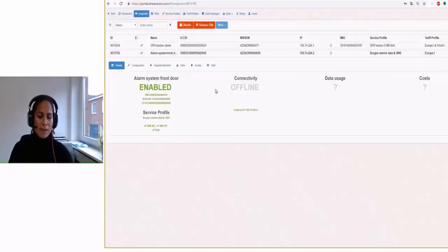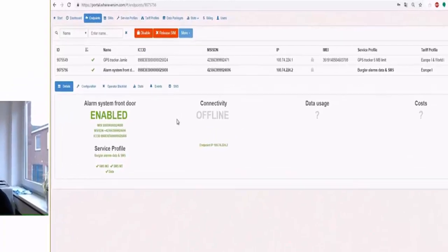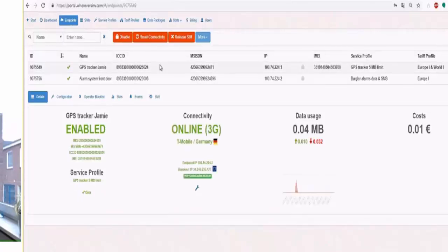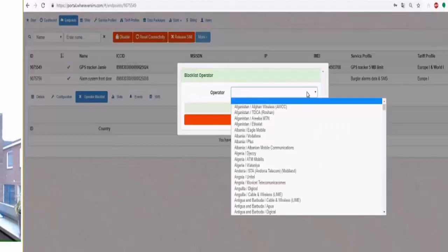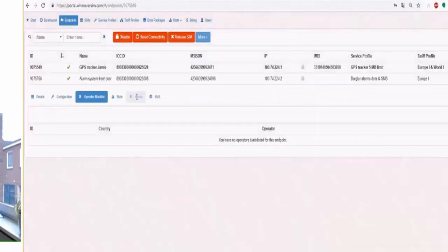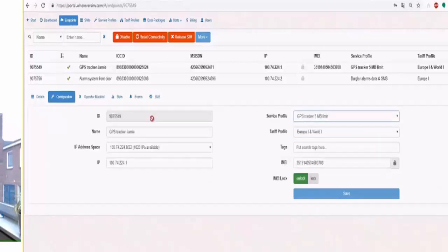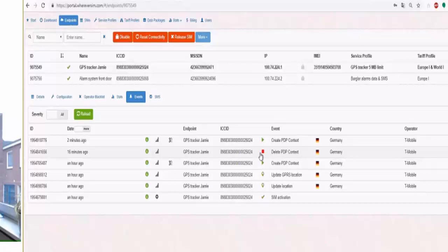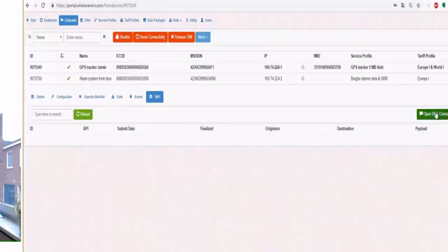But this time my burglar alarm is only in Germany and Hamburg. So I would like to use the tariff profile only for Europe. And then I could create this endpoint. Now it's offline because there's no SIM in the burglar system at the moment. But as you can see, it's really simple and you can see everything here. You could also use the operator blacklist. So if there's any operator in your area that is not working really good, you could put it on the operator blacklist. Here is the configuration I already showed you. And at the events I can see, okay, there's something working. So this is the last move I did with my GPS tracker.